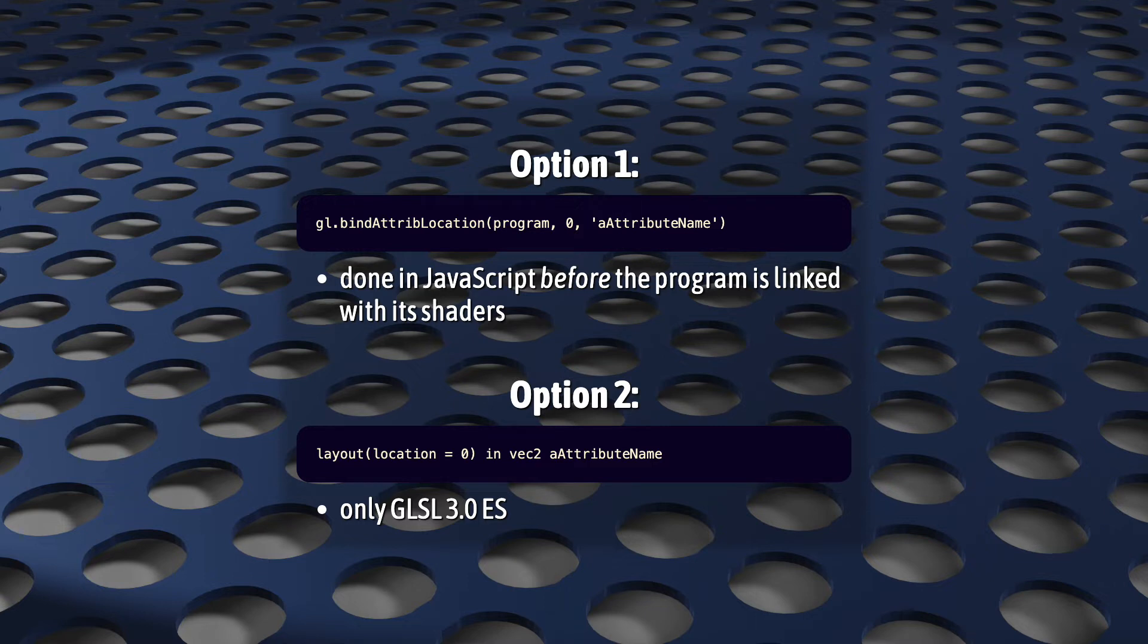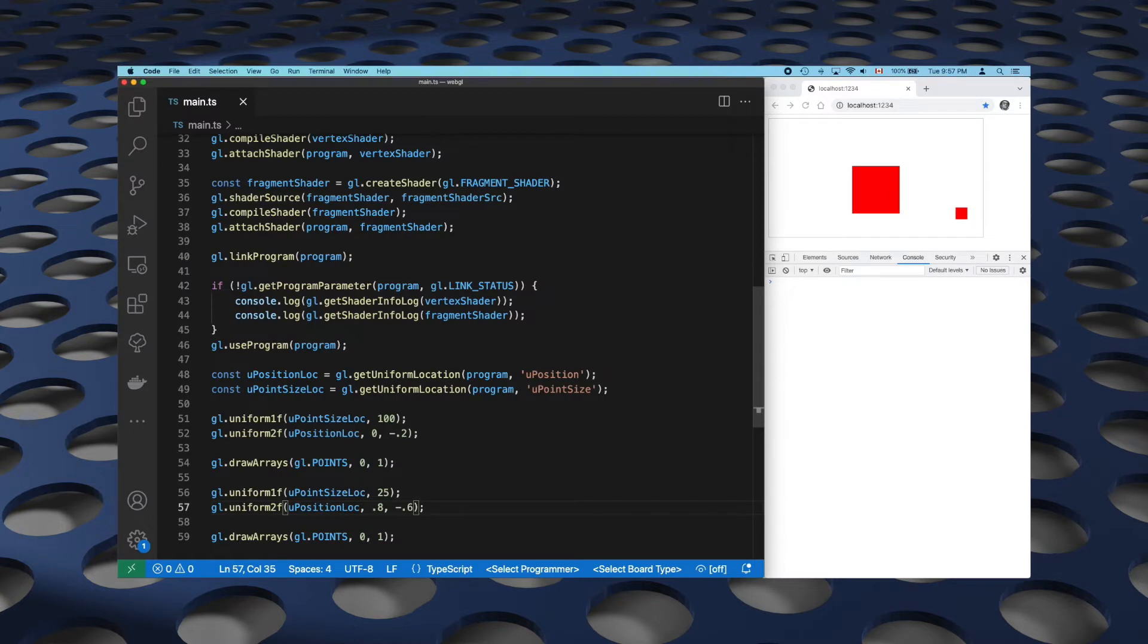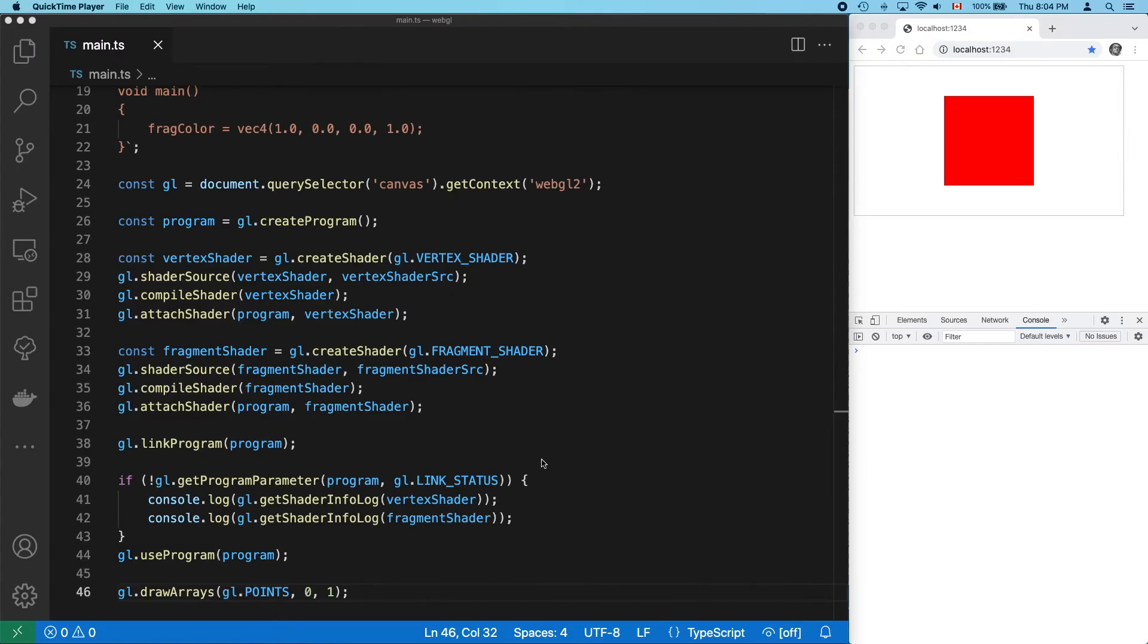Okay, so that was a lot of talking. Let's try this out. In our last video, we used uniforms and two draw calls to paint two point primitives to the canvas. Let's try this again, but with attributes and a single draw call. We're going right back to our hello world example from our earlier video on the minimal WebGL program.